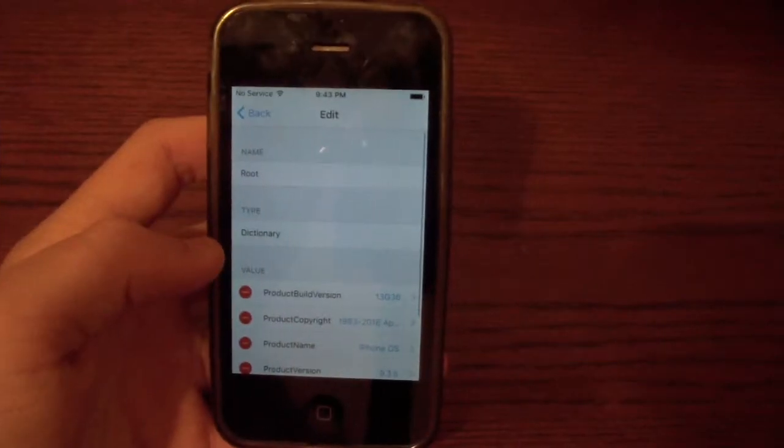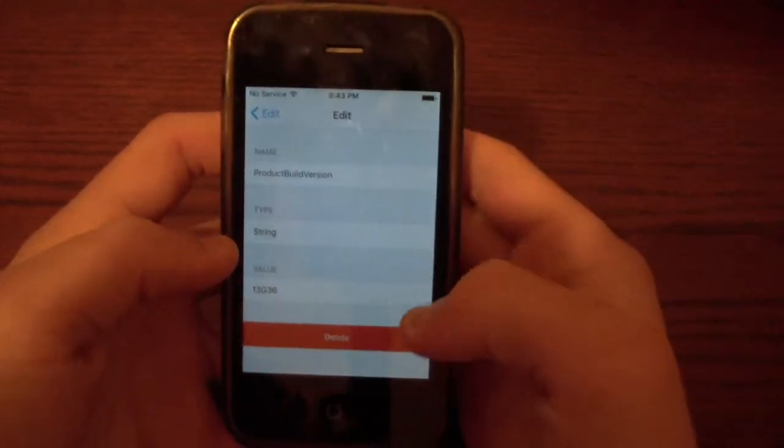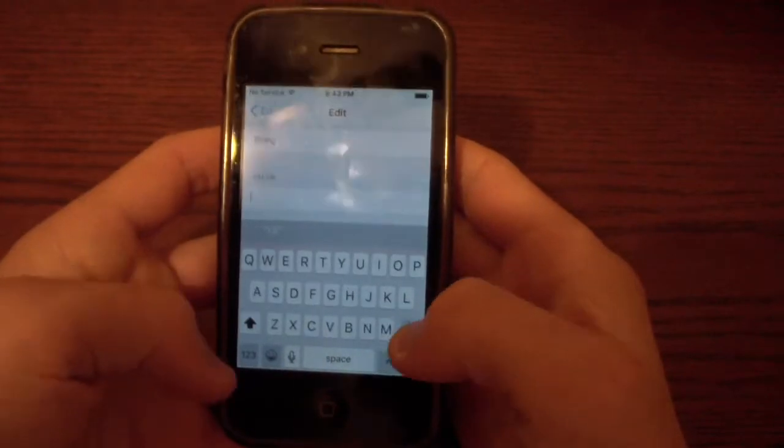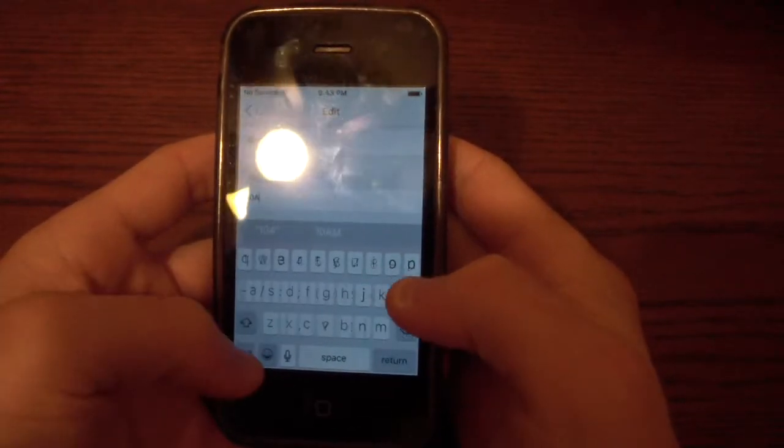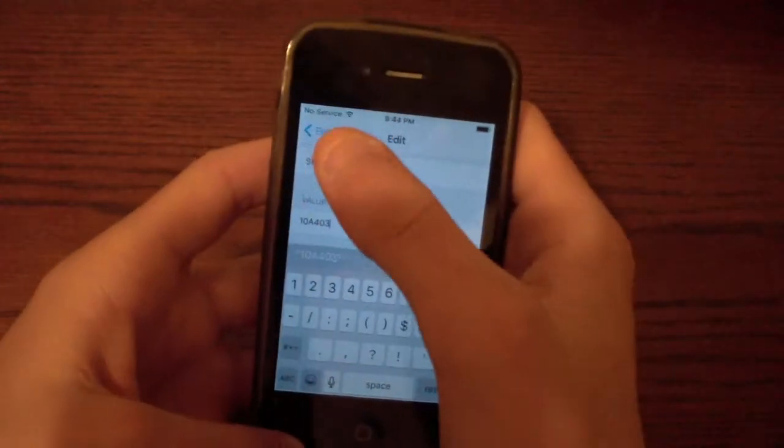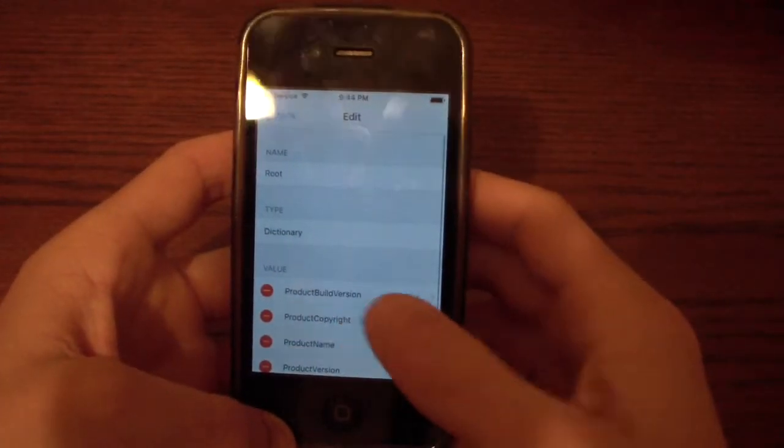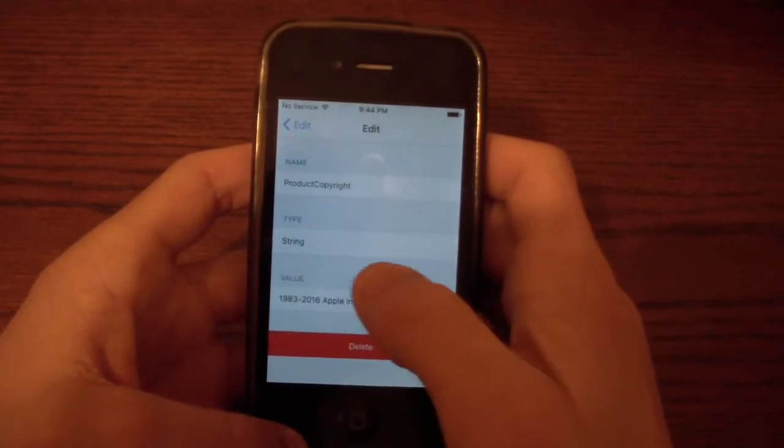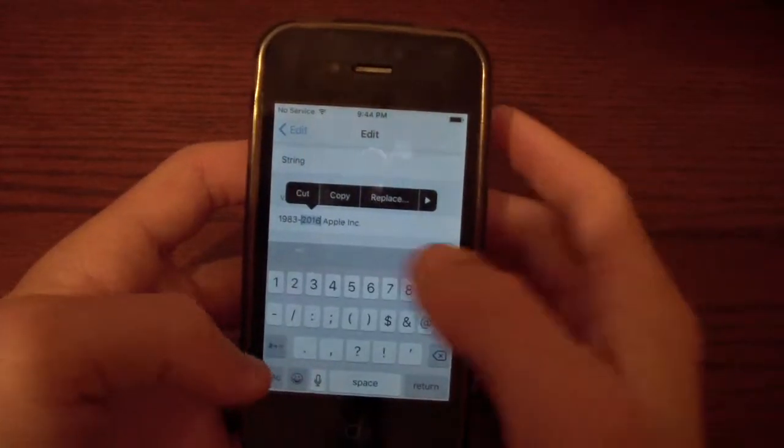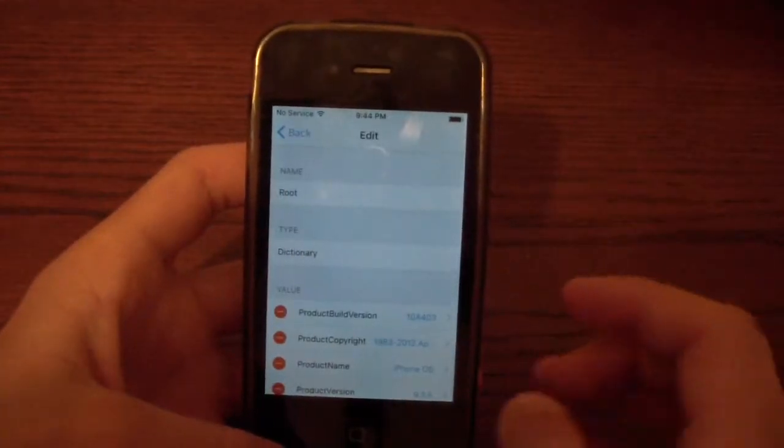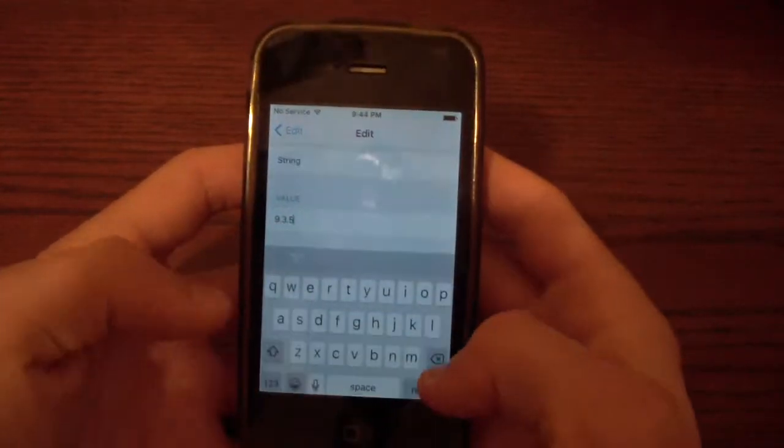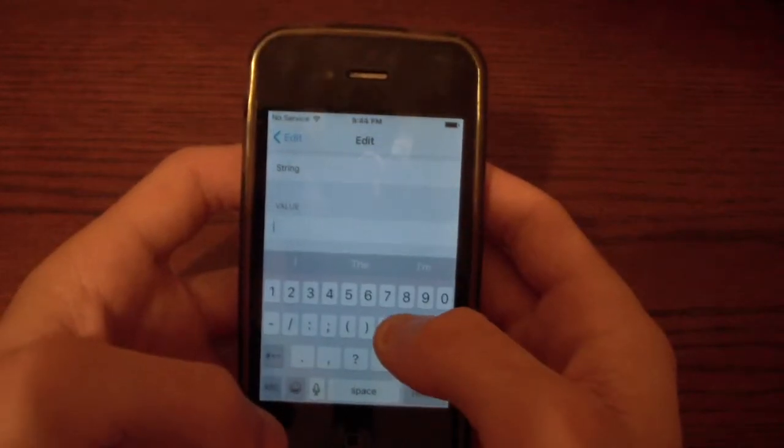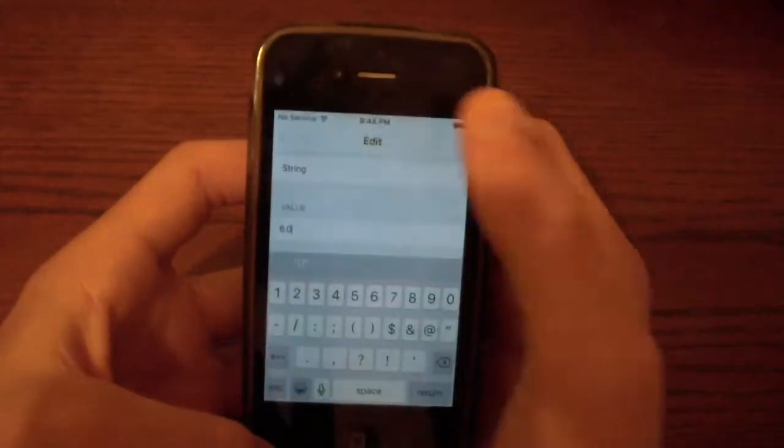So what we're going to do first is change the product build number to 10A403 with a capital A here. Just like that. Now click back. Now click product copyright. And you're going to change this to 2012. And you're going to go back and you're going to change the product version to iOS 6.0. Just type 6.0.